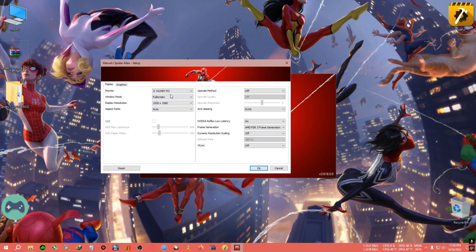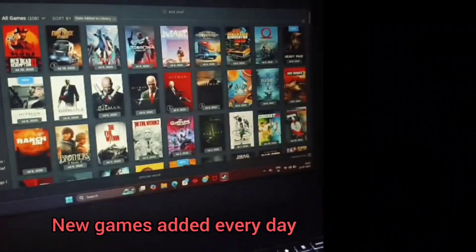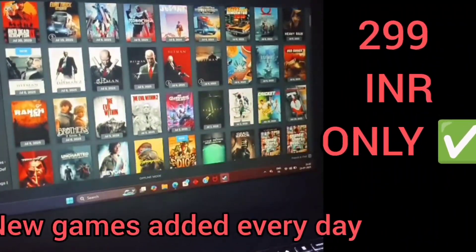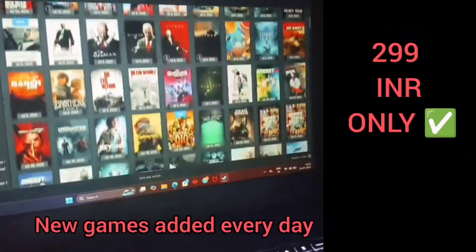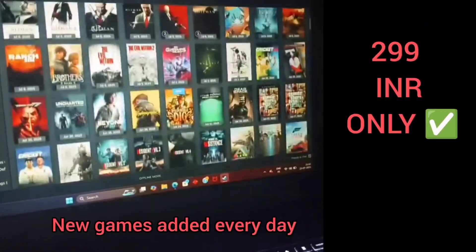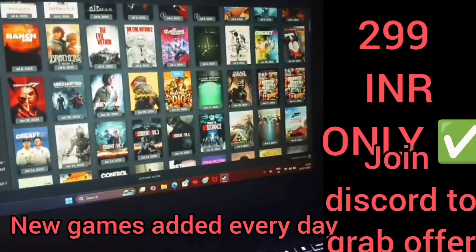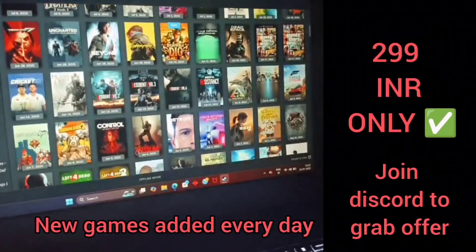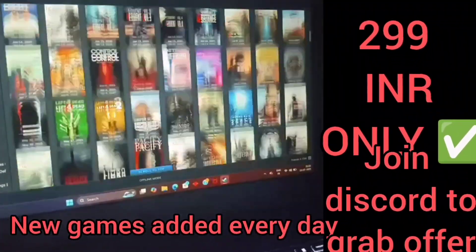Price drop on Mega Games Bundle at just 2.99 rupees with new games being added every day like Wukong, Cyberpunk, Forza, Risen 5, and many more.